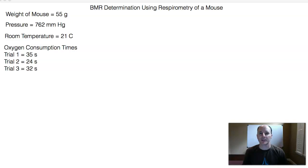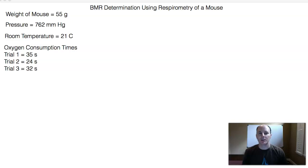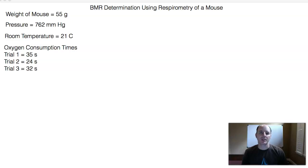Hello class, Mr. Linder here. In this video I want to share with you guys BMR determination using respirometry of a mouse. In the beginning of this experiment there are three things you're going to need to know in order to do your calculation for BMR.